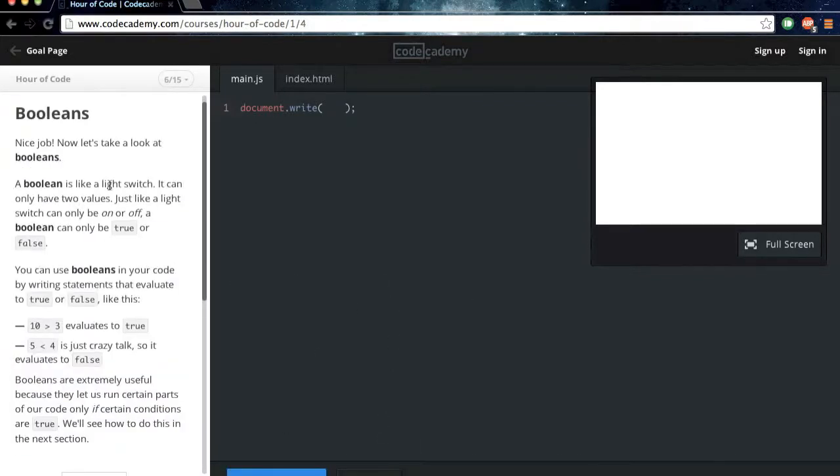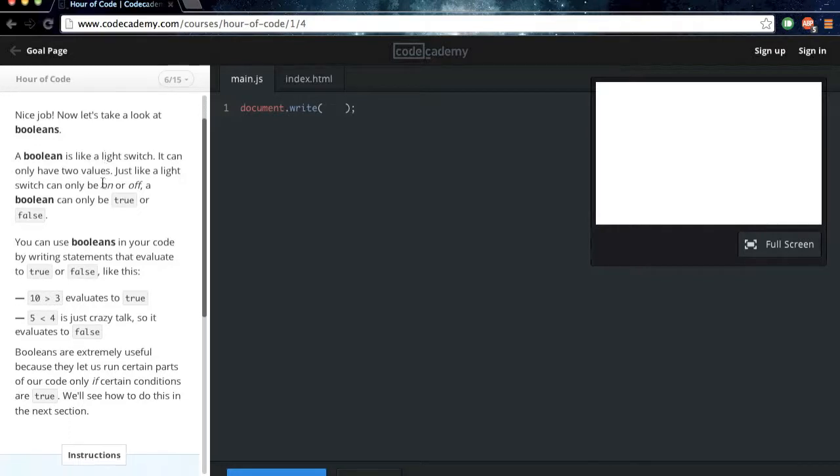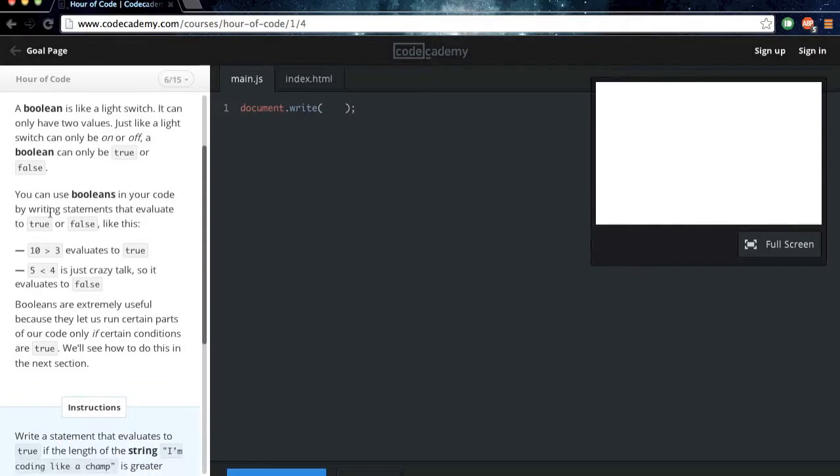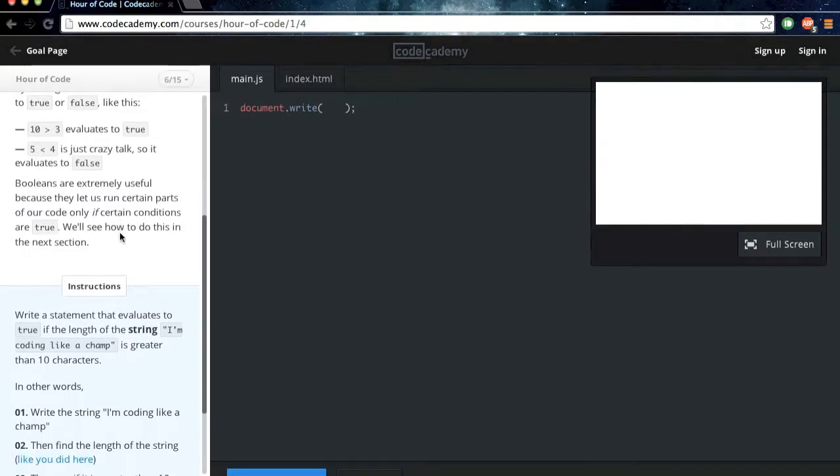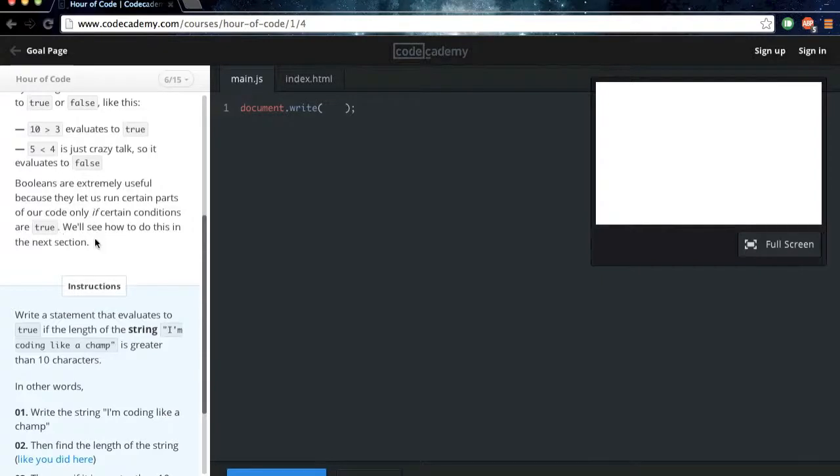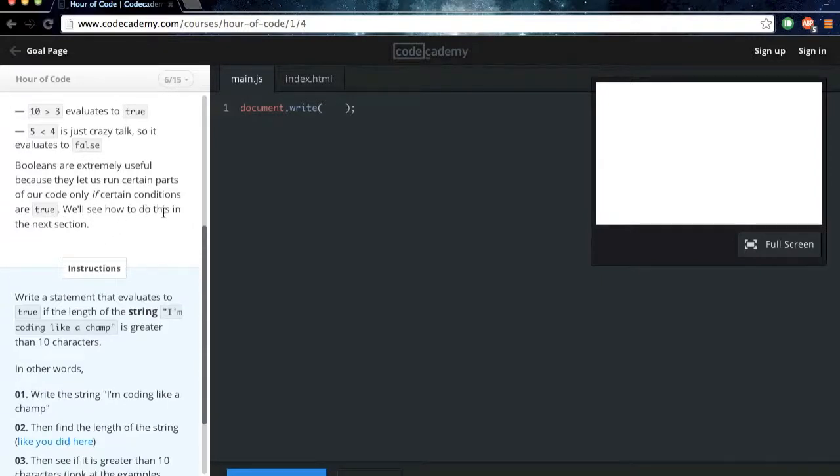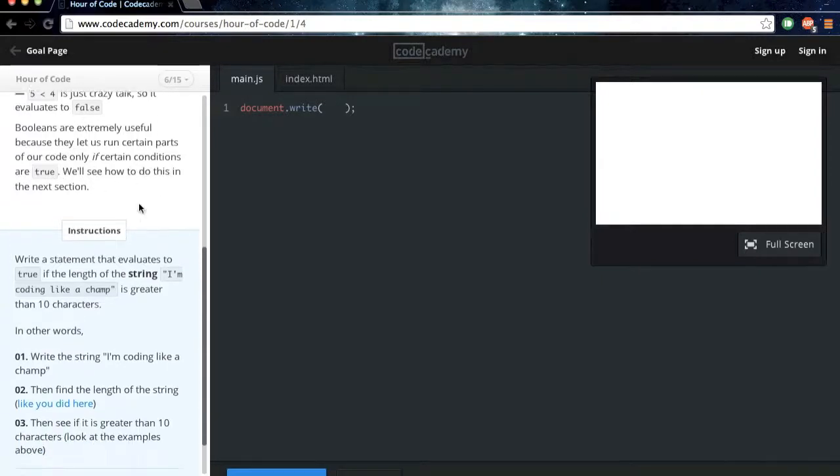Nice job. Now let's take a look at booleans. A boolean is like a light switch. It can only have two values. Just like a light switch can only be on or off, a boolean can only be true or false. We can use booleans in your code by writing statements that evaluate to true or false like this. So you can see 10 is greater than 3, evaluates to true, and 5 is less than 4, is false. Booleans are extremely useful because they let us run certain parts of our code only if certain conditions are true. We'll see how to do this in the next section.